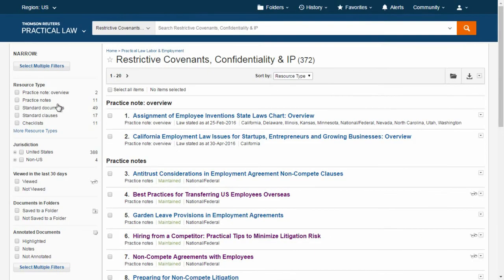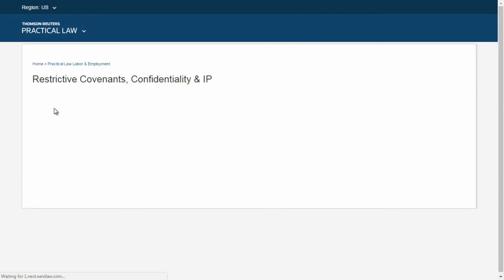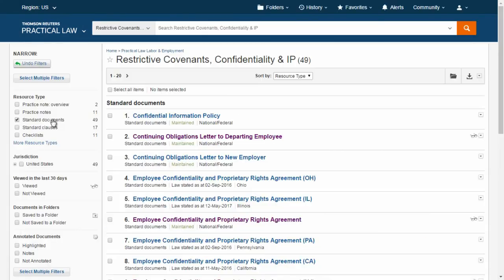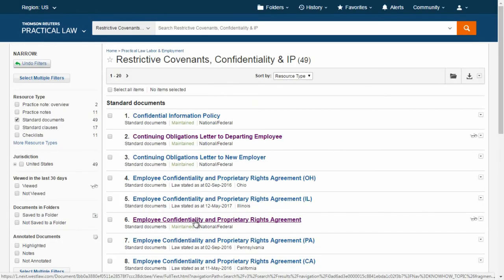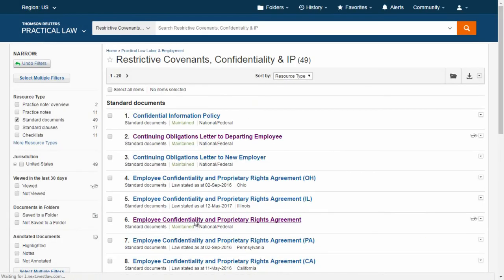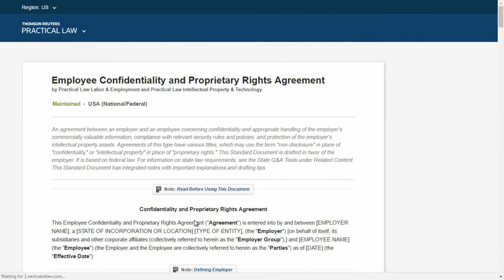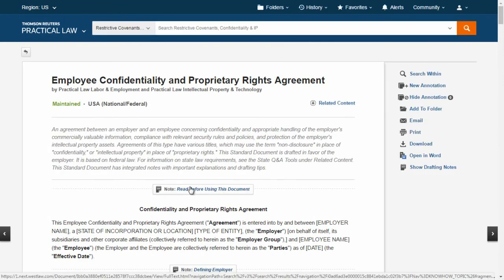If you are ready to start drafting, turn to our standard documents. Standard documents offer form language and also include clause-by-clause annotations from our attorney editors.